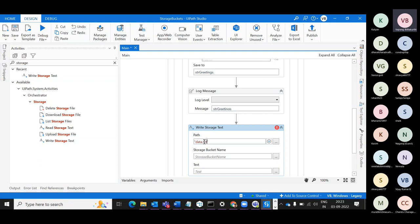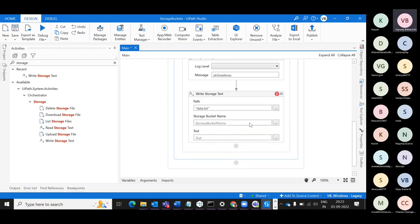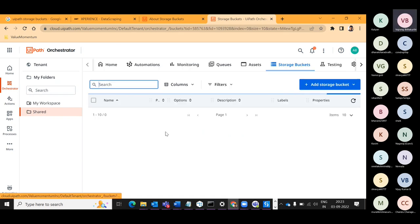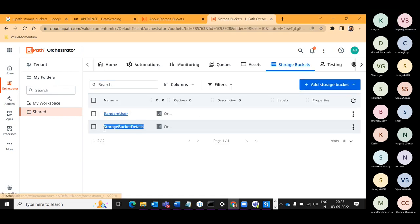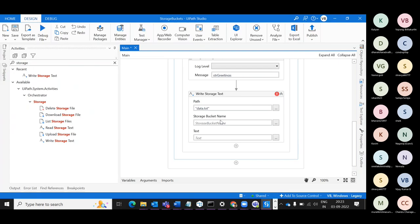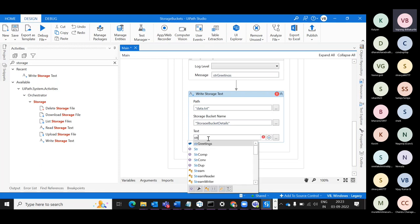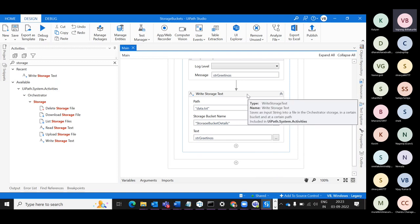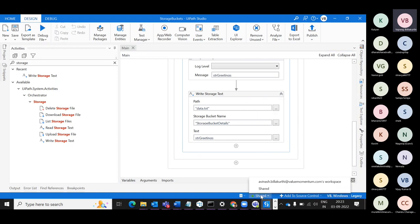I'll show you how to directly write to a Storage Text File, or you can create a file locally and upload it, download a storage file, or delete a storage file. The path I'd like to give is 'data.txt'. The storage bucket name is 'Storage Bucket Details'. The text value is whatever we need to add. Let's save and run it — and I'm saying clearly, the folder must be mapped properly. If the folder is not mapped correctly it will throw an error.